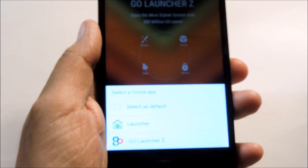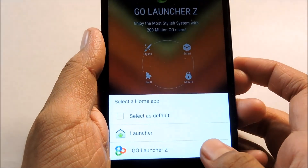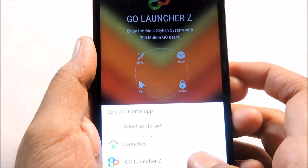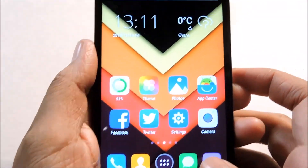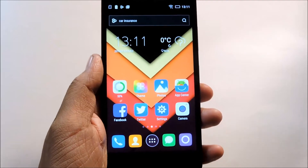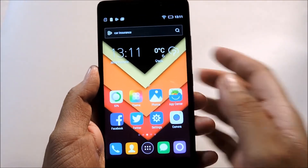As you can see, we have two options to choose from. Tap on Go Launcher, and you can see that we have a brand new launcher, which is Go Launcher.